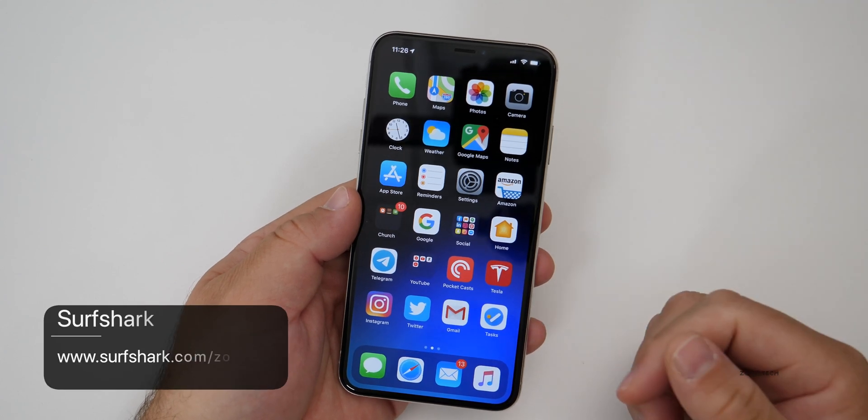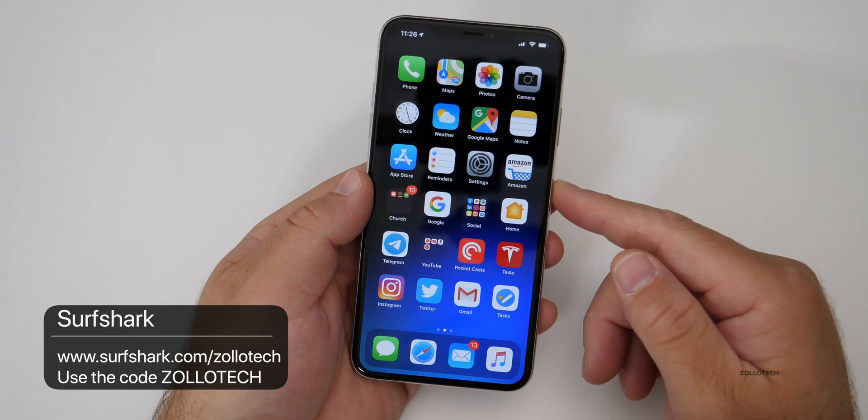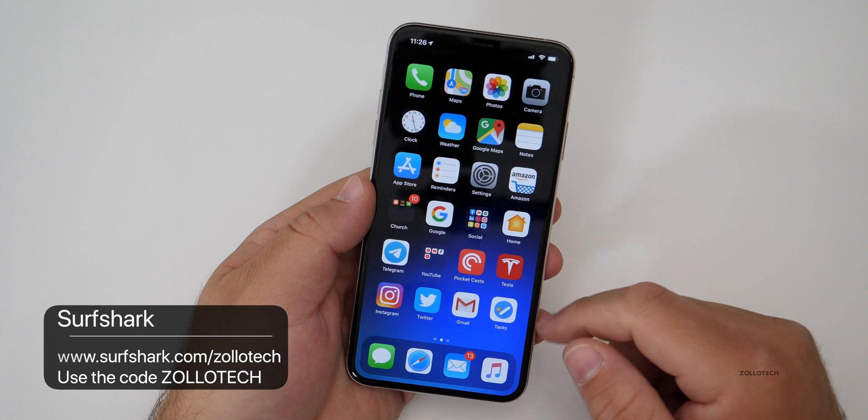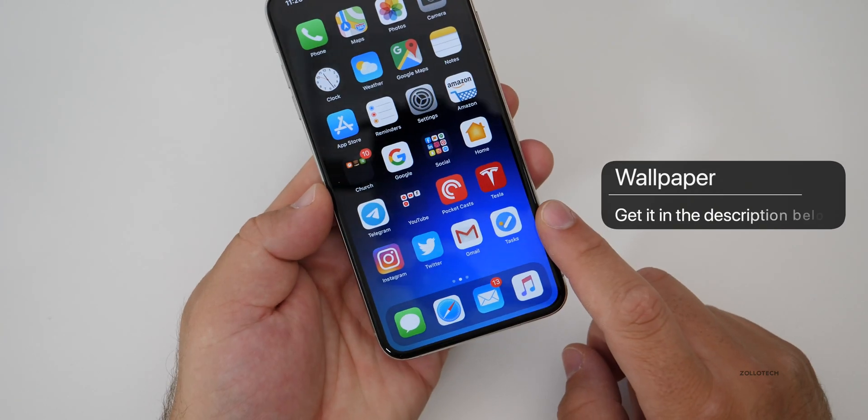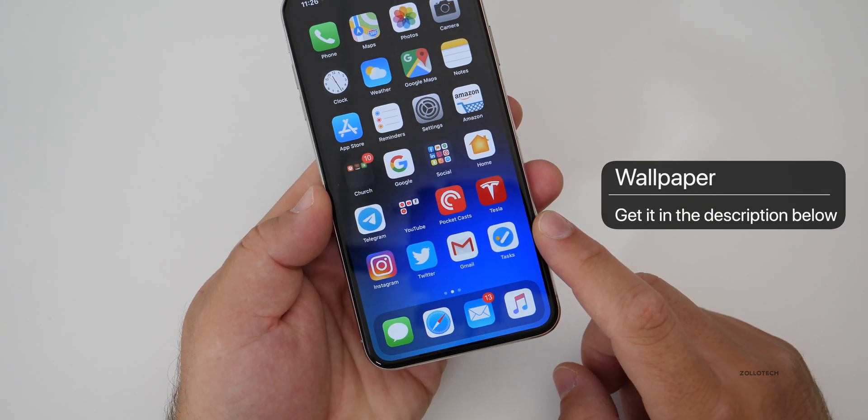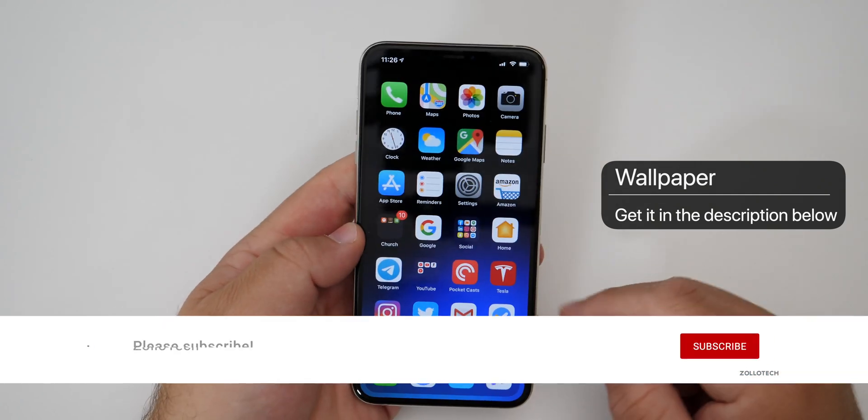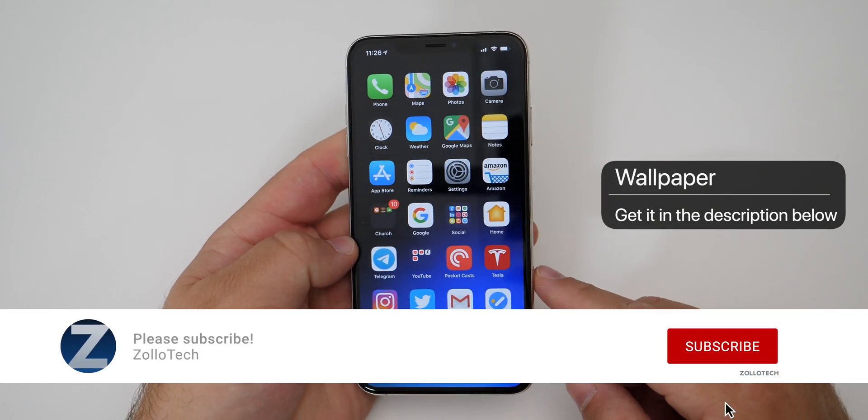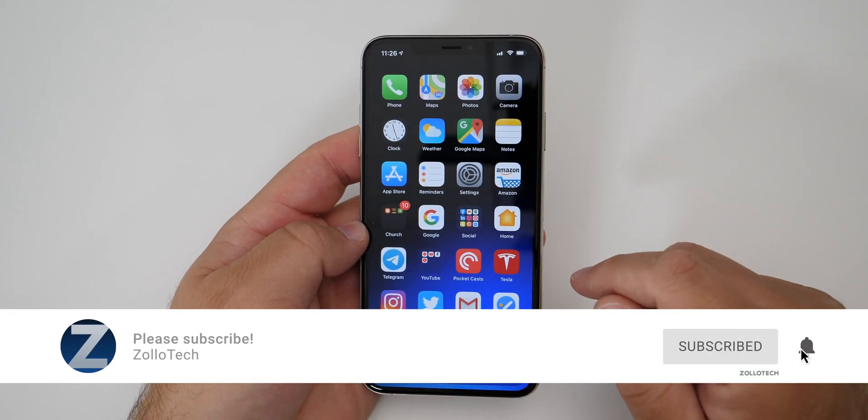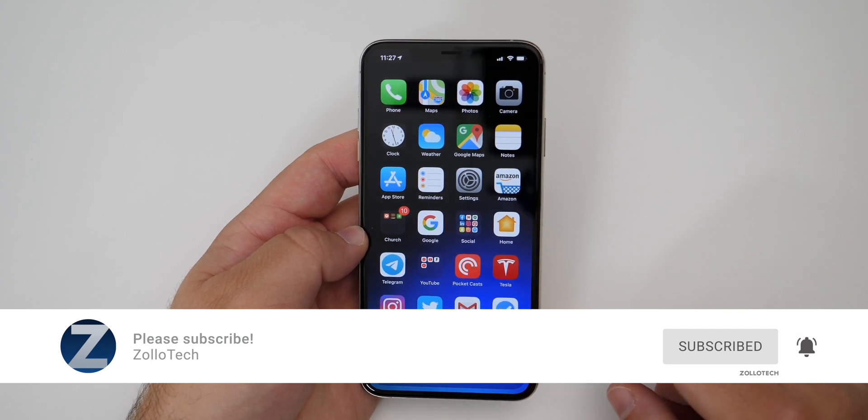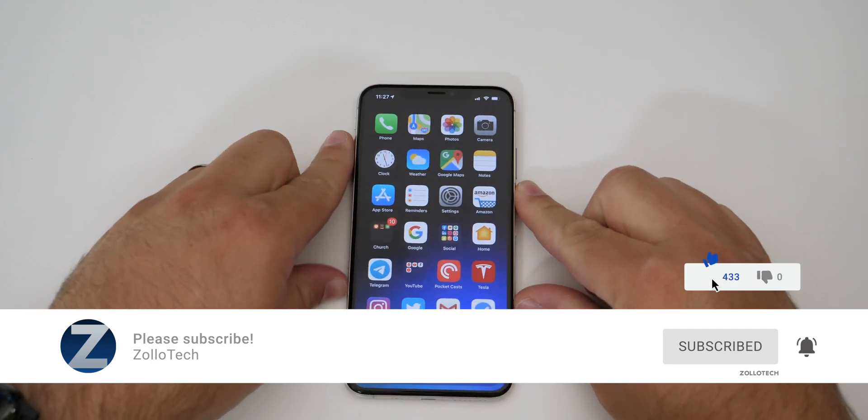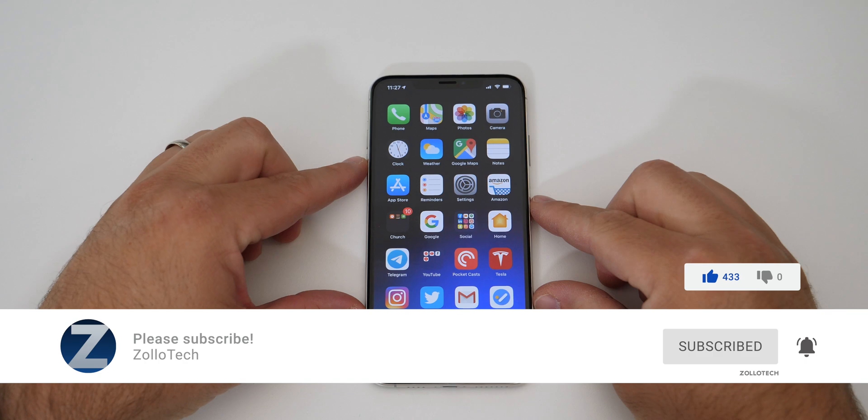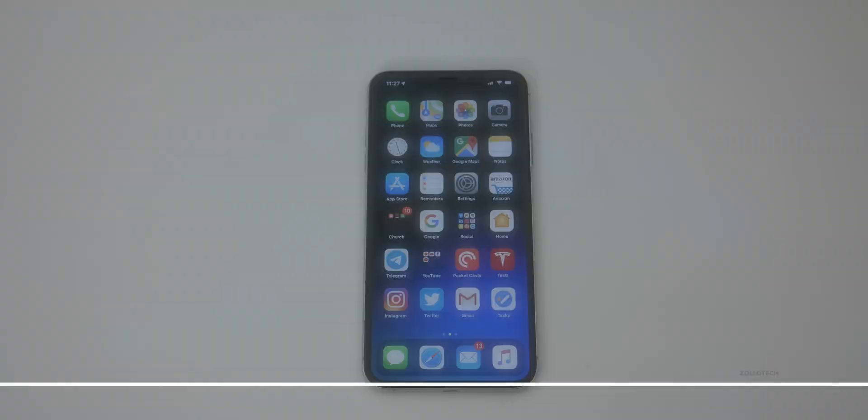That's it for locking down your information. If you'd like to try out Surfshark, like I mentioned, go to surfshark.com/zollotech and enter the promo code Zollotech. Thanks again for sponsoring this video. And if you'd like to get your hands on this wallpaper, of course, I'll link it in the description. As I always do, if you haven't subscribed already, please subscribe and hit that notification bell. If you'd like to see these videos as soon as they're released, if you enjoyed the video, please give it a like. As always, thanks for watching. This is Aaron. I'll see you next time.